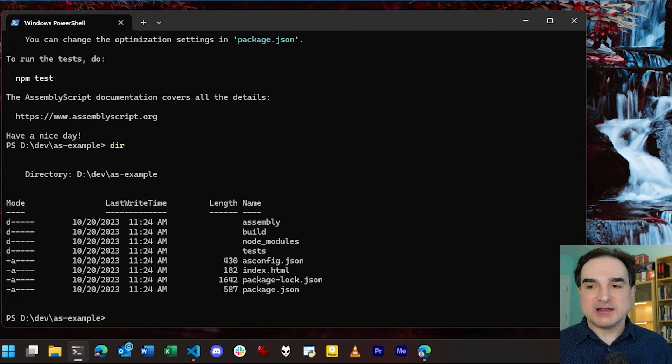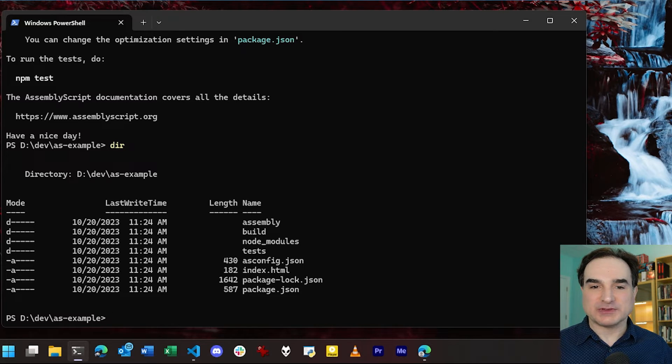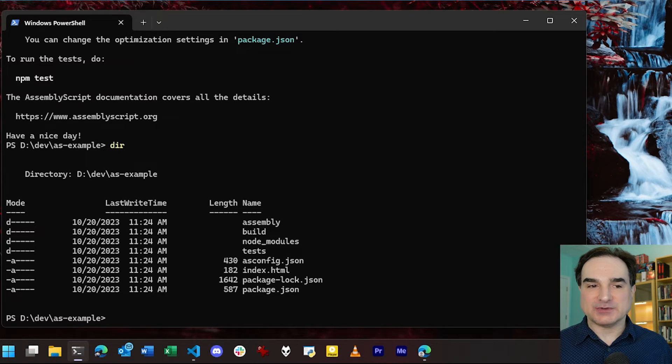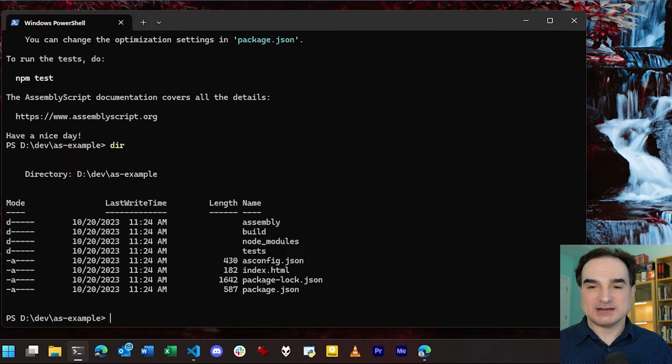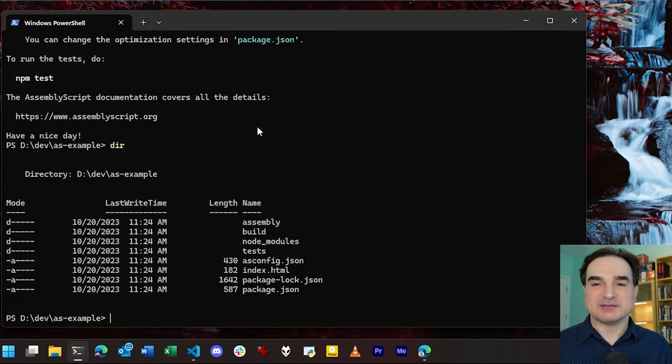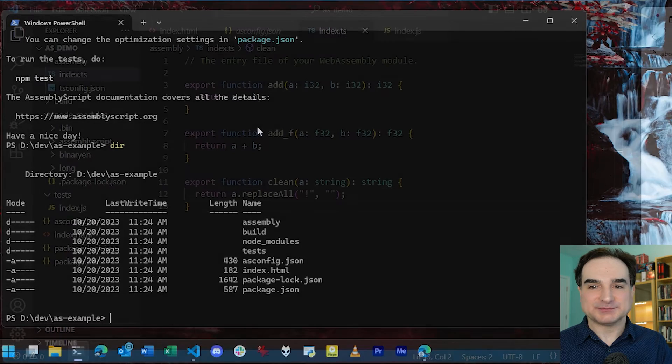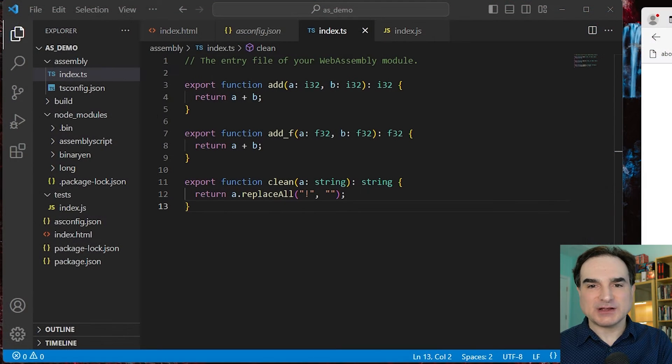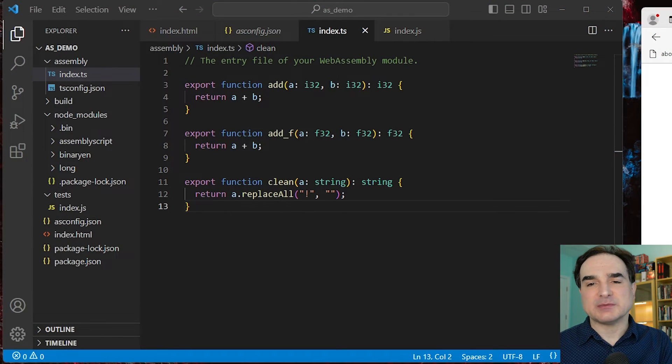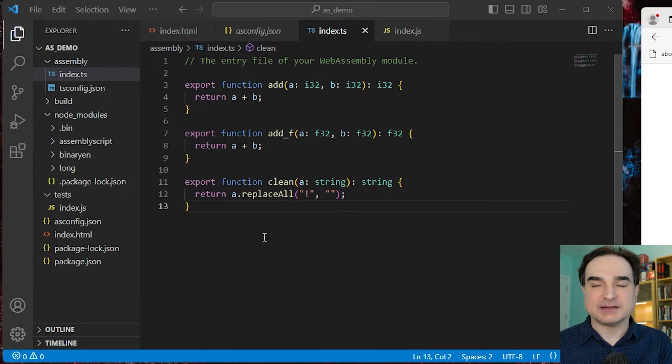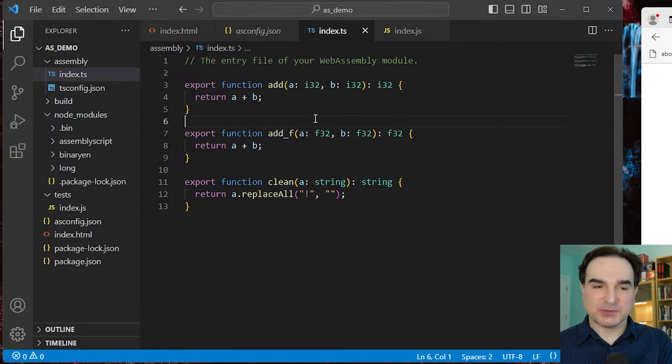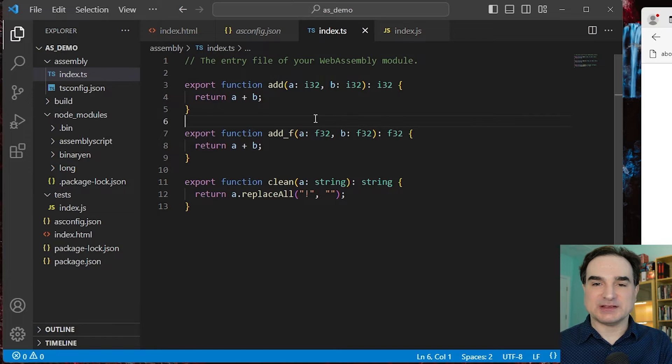There is a basic Hello World module. There's a basic test suite. There's an HTML page with the WASM module that we've created embedded in it already. So a lot of the things that we would need to create are already there for us. Now, what I'm going to do is switch to a project I've already created to talk in more detail about these things.